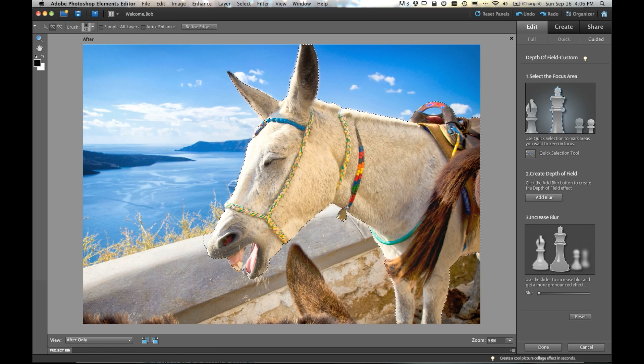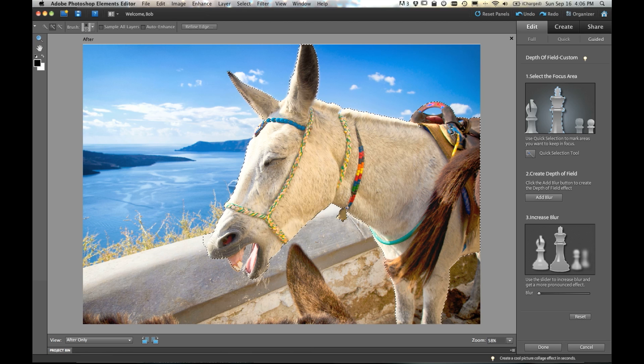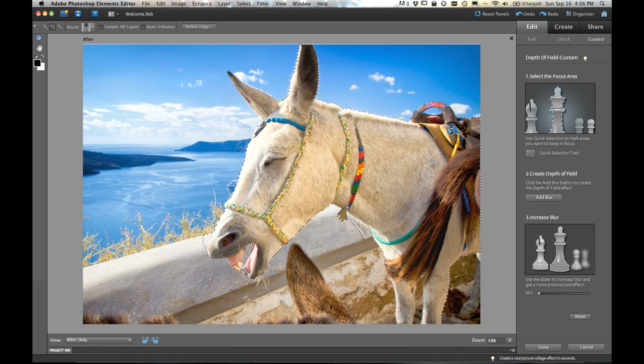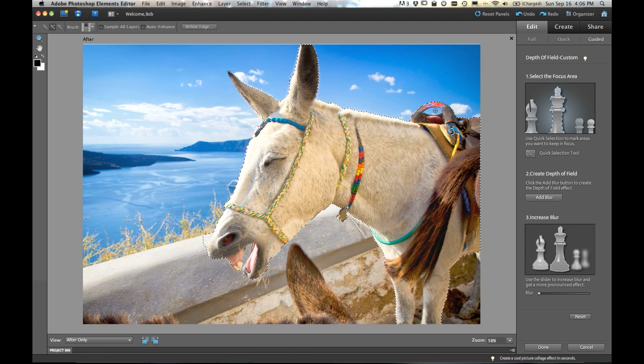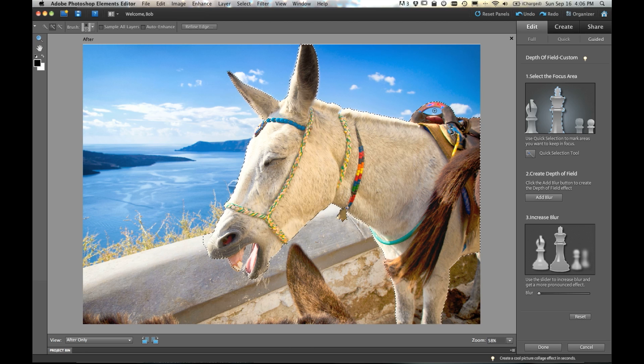Now, you can see as quick as that, Elements has helped me make the selection of the subject of my photo. But sometimes it over selects. So you can see when we selected around the handle of the saddle, it also got this sky. We don't want that selected. So if I hold my option key down.